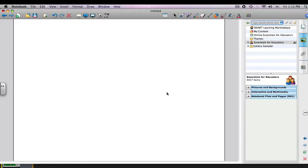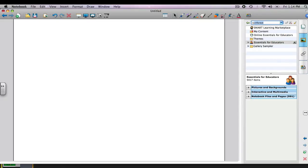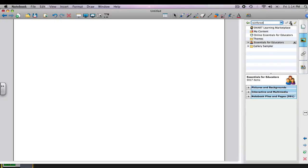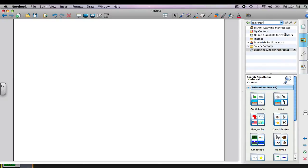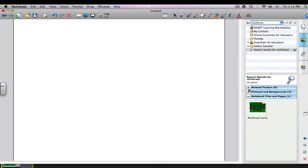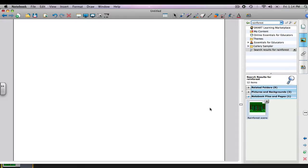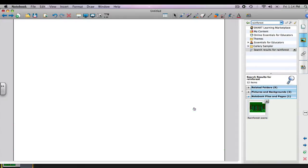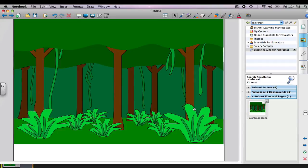Let's use the search box. This is going to make it much faster and easier for us to make our page. When you use the search box, you don't have to go through all of the collections one by one. You can just type in the theme that you're interested in and click on the little magnifying glass, and that will give you all of the folders with media pertaining to rainforest. I like this rainforest scene. It's down in the notebook files and pages. I'm just going to click on it and then drag it over here and drop it in.